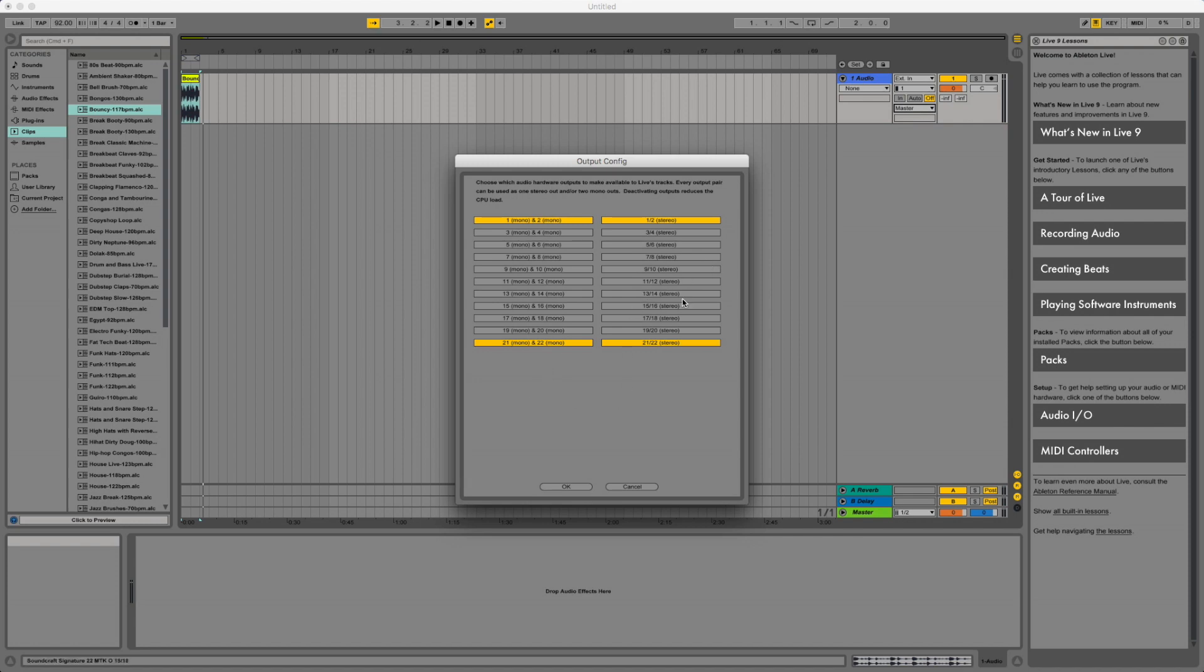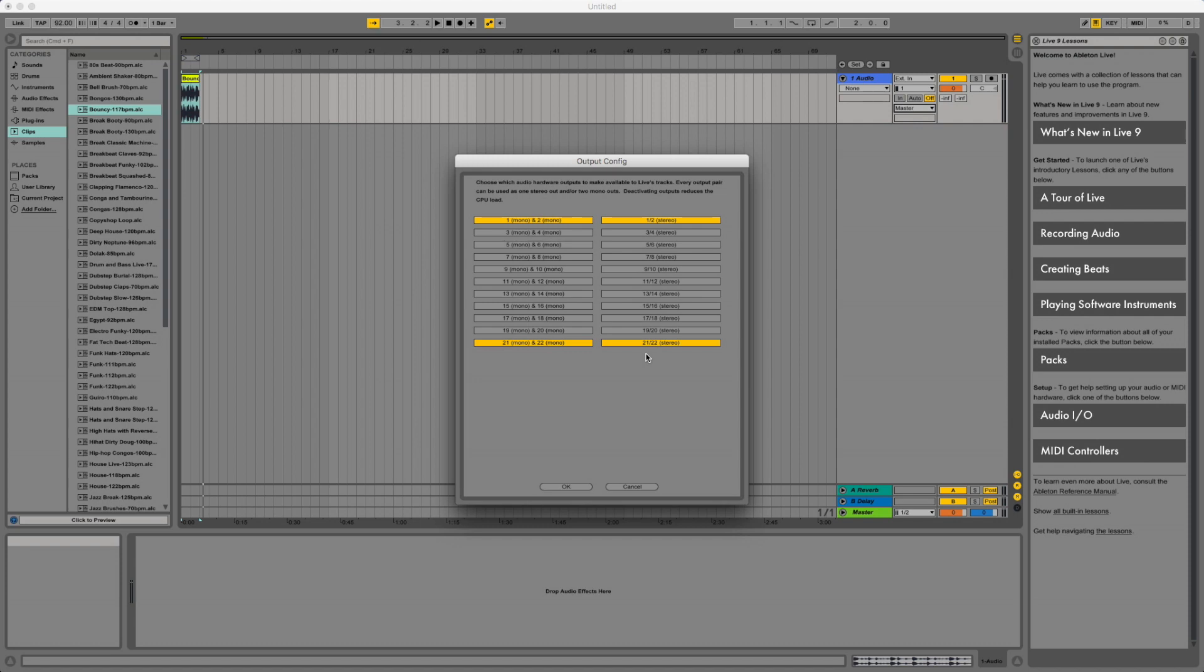We are going to go to our configure and then output configure. We want to make sure that 21 and 22 is selected. In this version of Ableton Live Lite, you can only have four input and output channels selected. That's the limitation of the software.